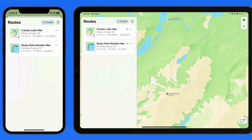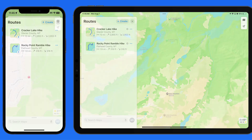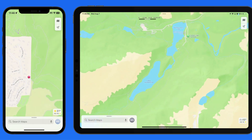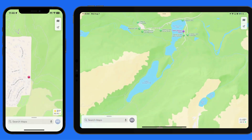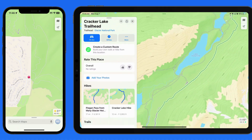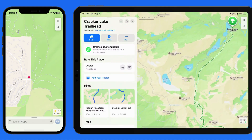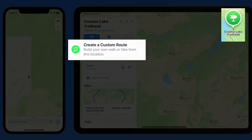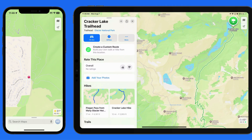Rather than just relying on pre-saved hikes in the Maps app, we're also able to create our own custom routes and save those to our library as well. If I'm starting from the Cracker Lake trailhead again and know that I want to hike to Upper Grinnell Lake, I can tap on the trailhead and then Create Custom Route.